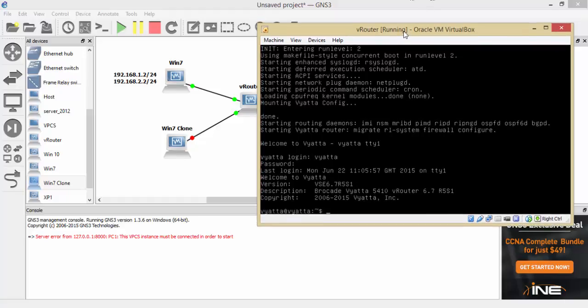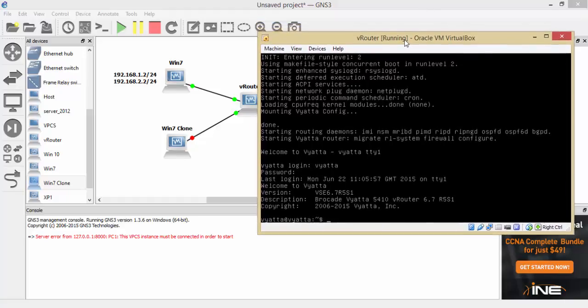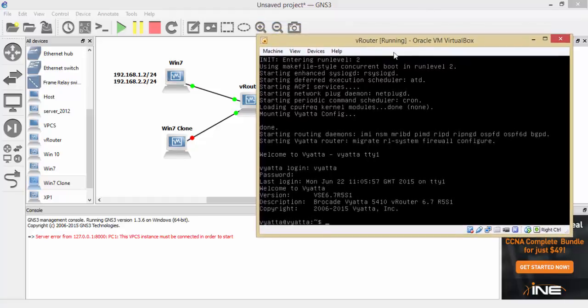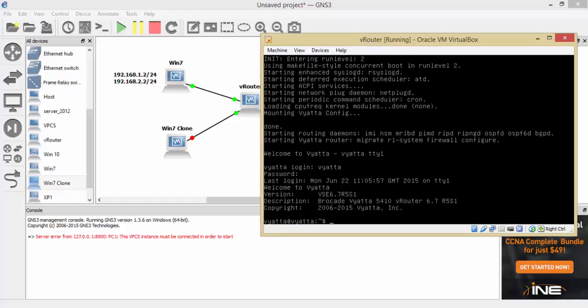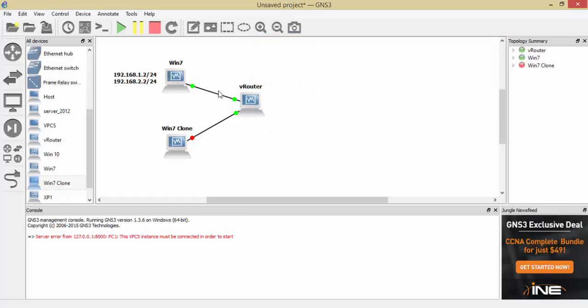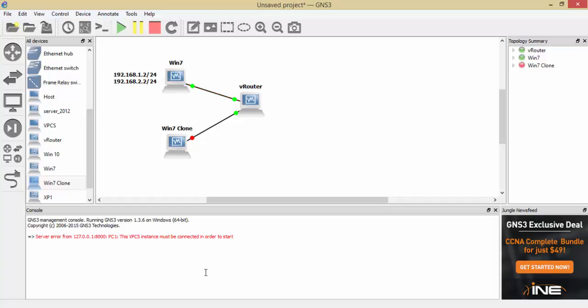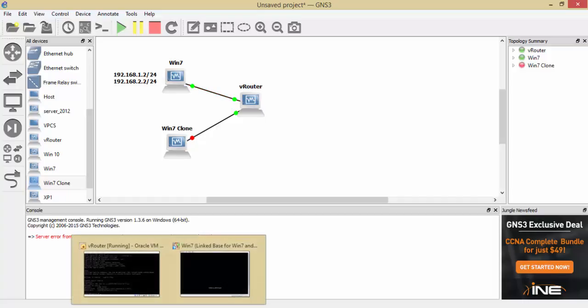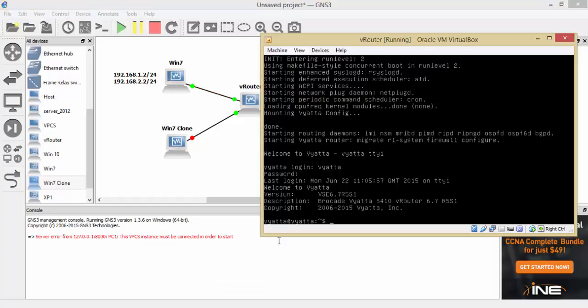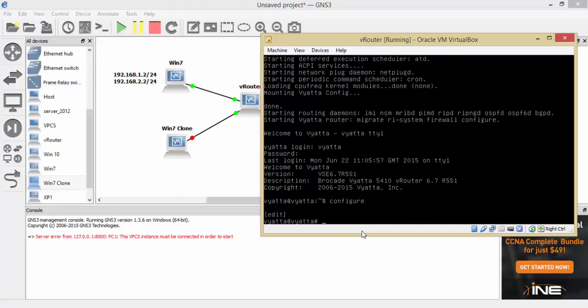So we're going to start off with the V router and we'll just log in. What we're going to do is verify that interface ethernet zero. We're going to configure mode, then it's interface ethernet, no sorry, set interface ethernet ethernet zero address 192.168.1.1. That's the first one we're going to assign.